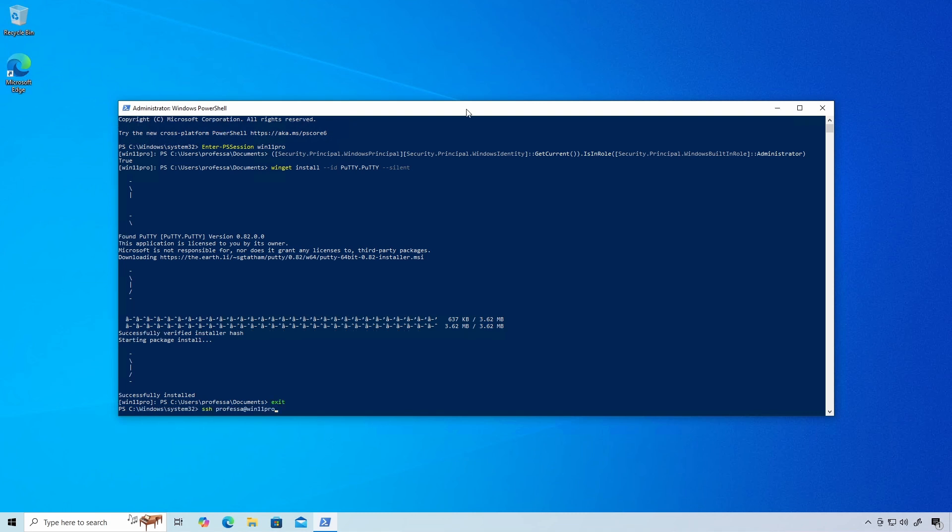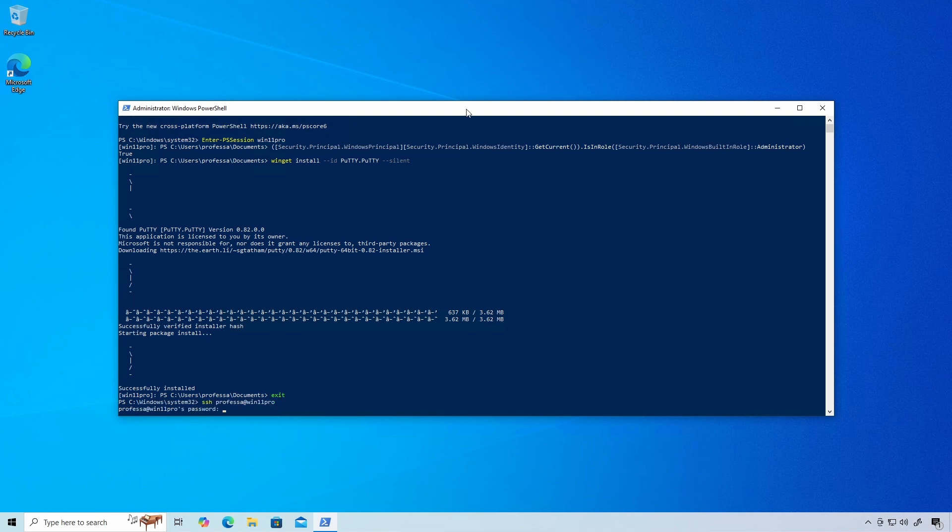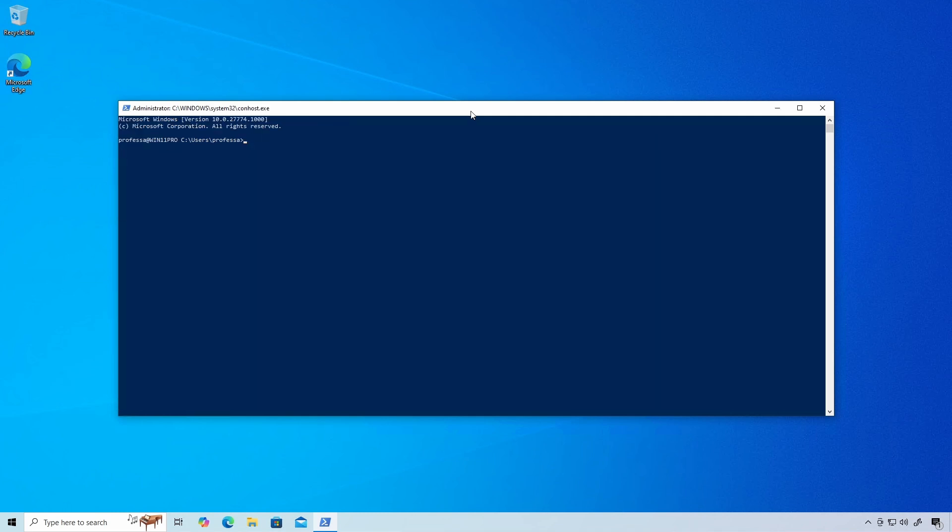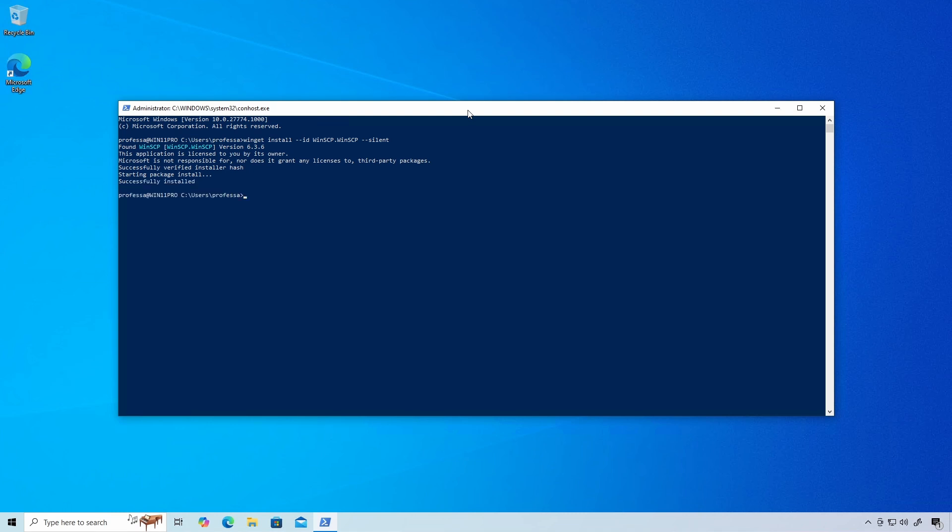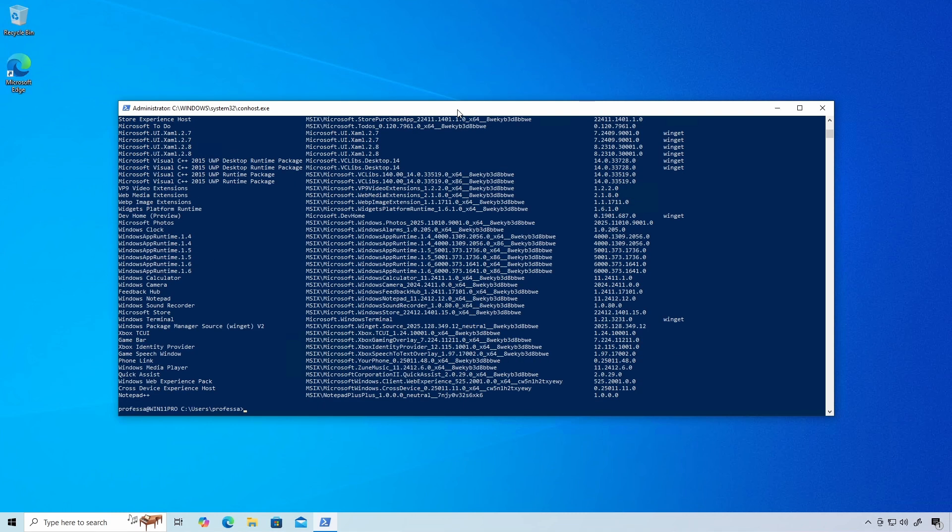Enter a remote SSH Session. Install an application using the --silent option to suppress progress dialogs. List the installed packages.